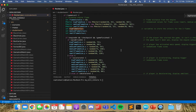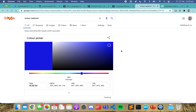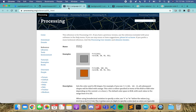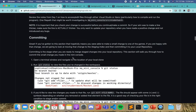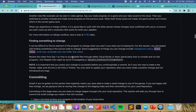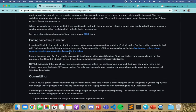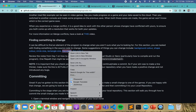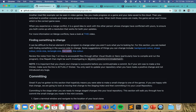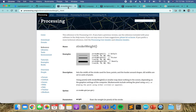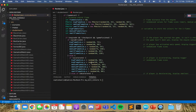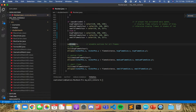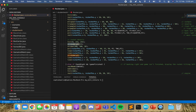Maybe you want to do one more thing. If we head back to this page, there's a line width option — so maybe we want to change the width of the lines, and that is the stroke weight. If we go back to Visual Studio and search for stroke weight...